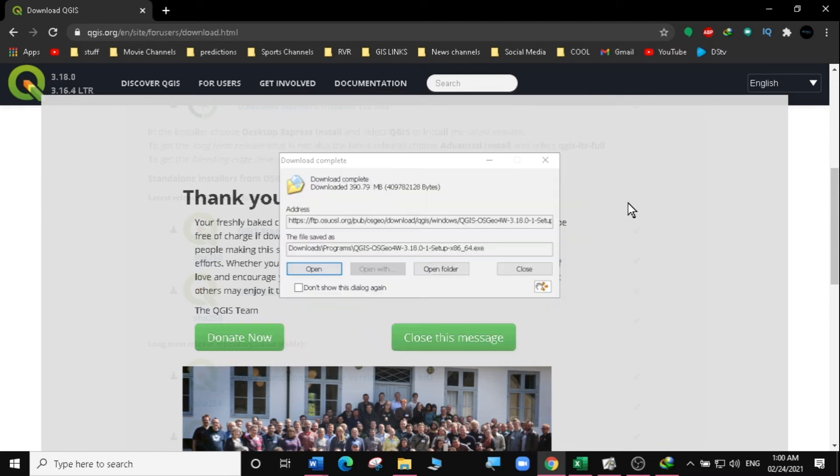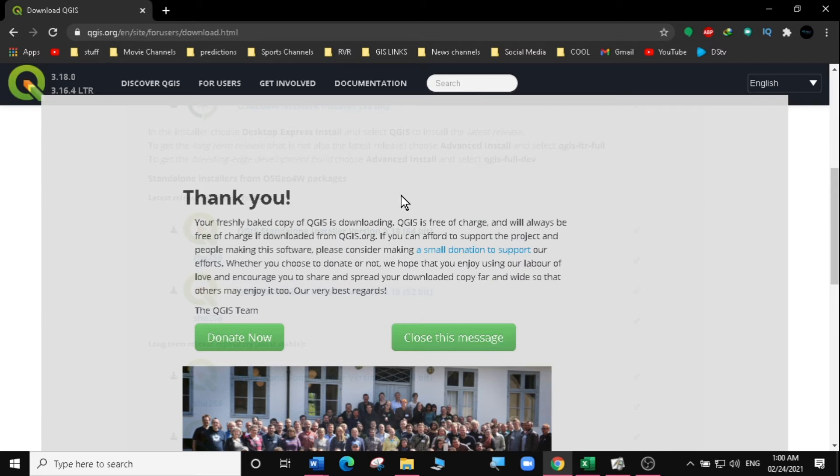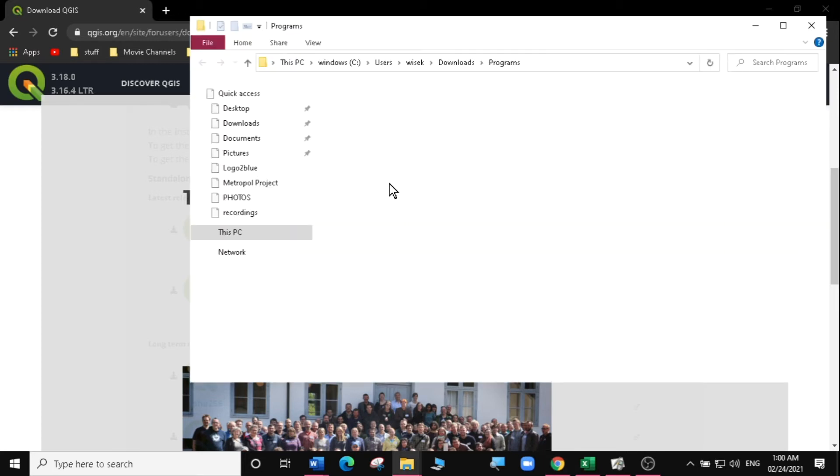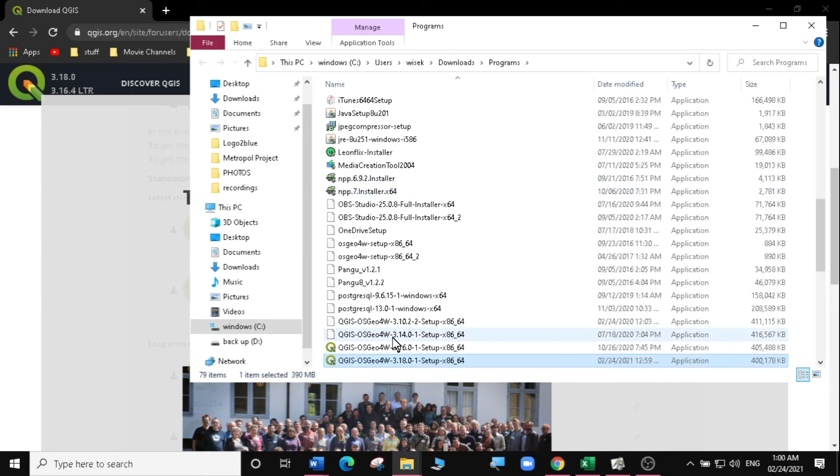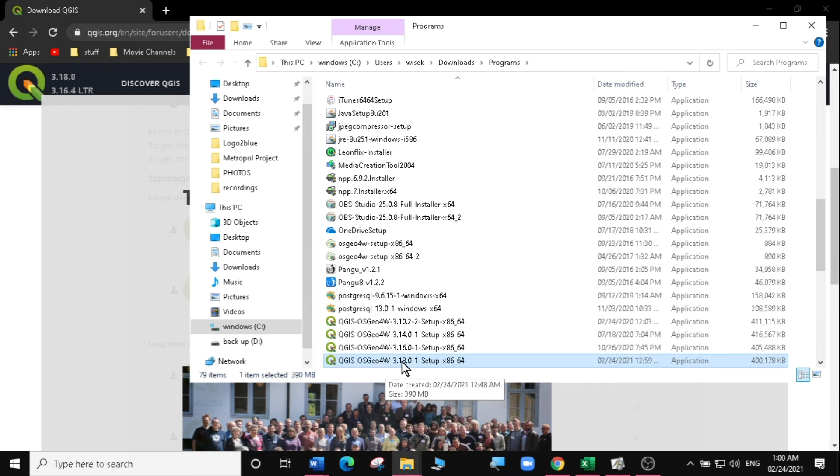Our download is complete, so let's install our new version and look at the new amazing features. So I'm going to open the folder where I downloaded the installer and you can see I have version 3.18 here.